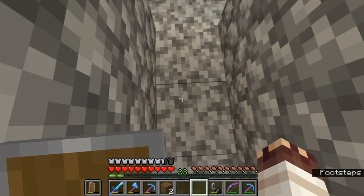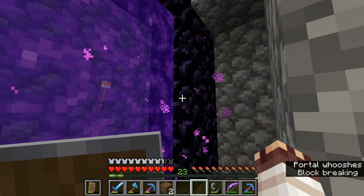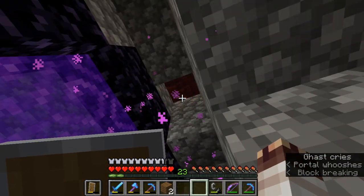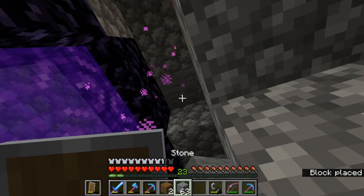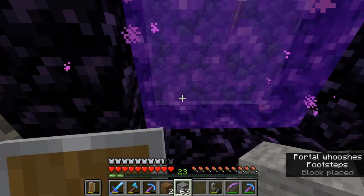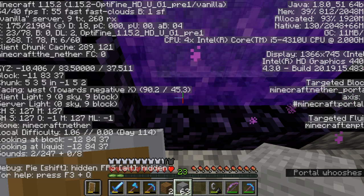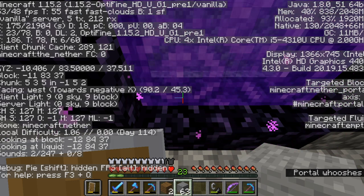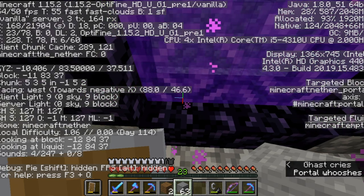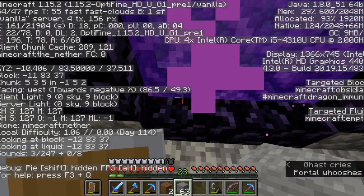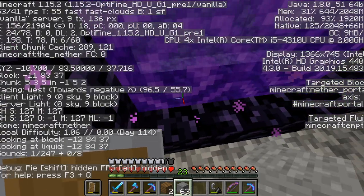In the nether, one block in the nether is eight blocks in the overworld. So, if you want a portal to be in its correct spot, you have to get the coordinates, which were negative 93 and then 291, and divide them by eight. And those exact coordinates are the coordinates I have right here in front of me.